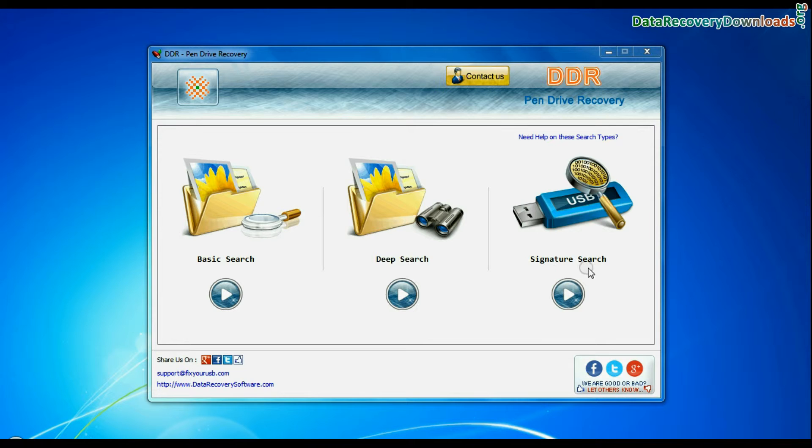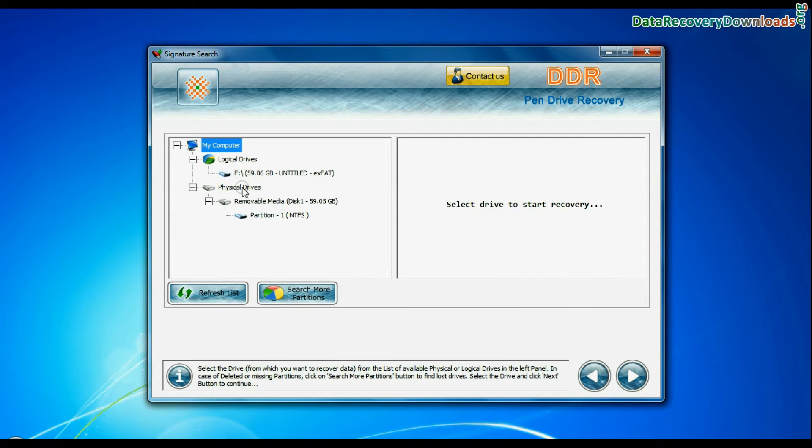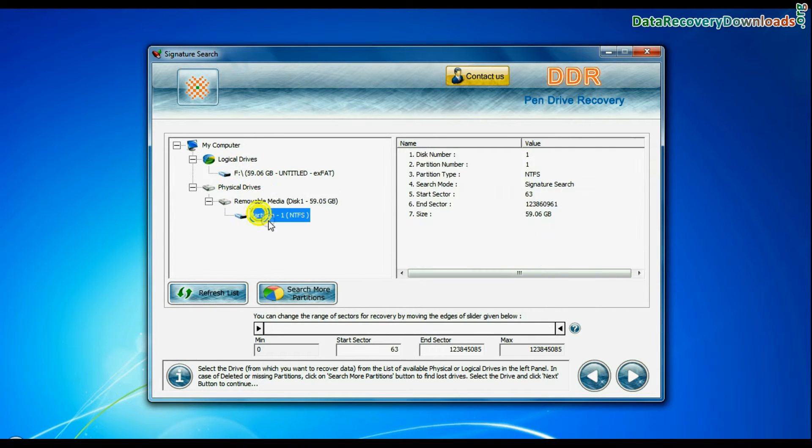Now we are going to restore lost data by signature search mode. Select your drive from the physical drives list in the drives tree and continue.